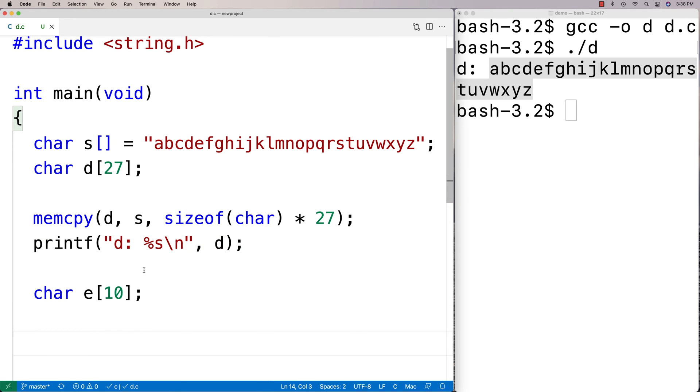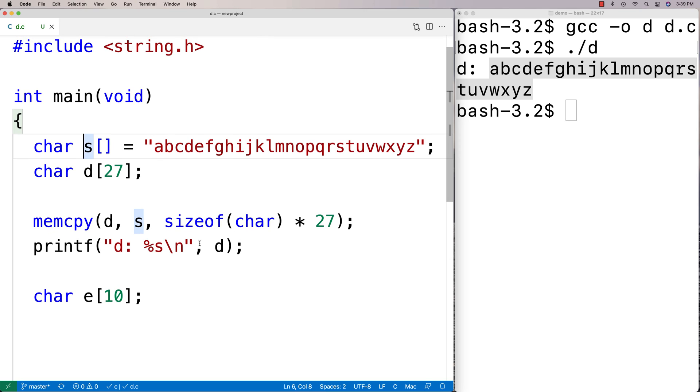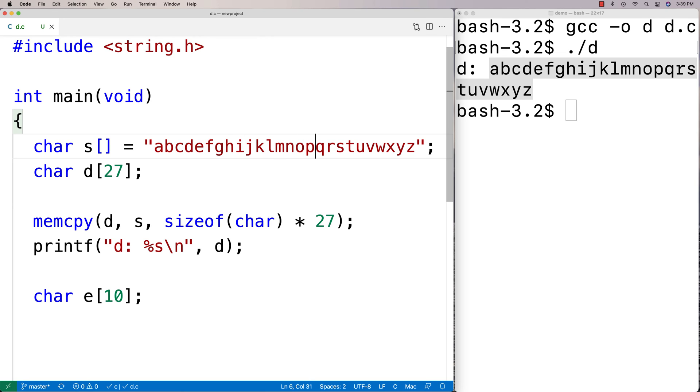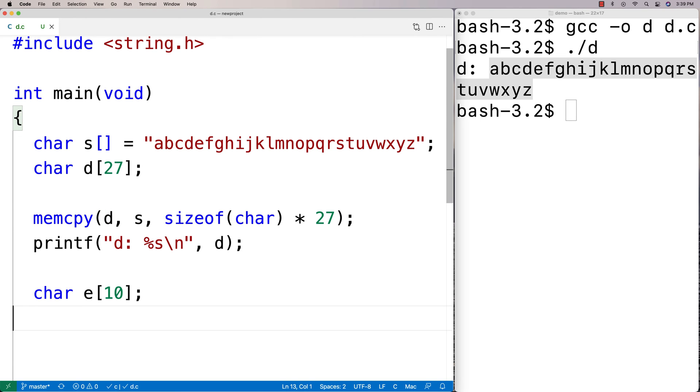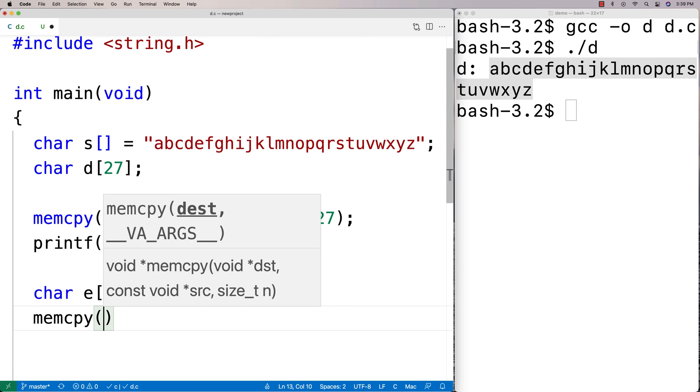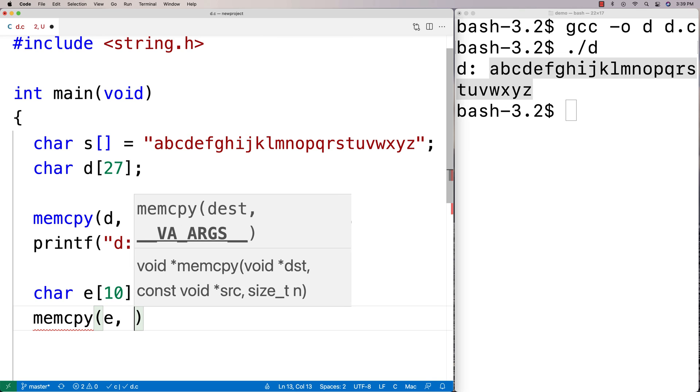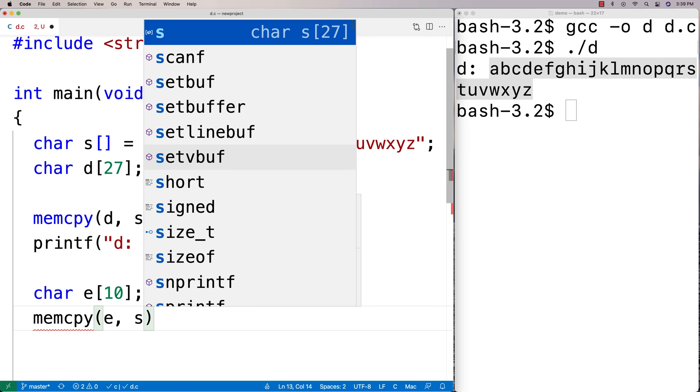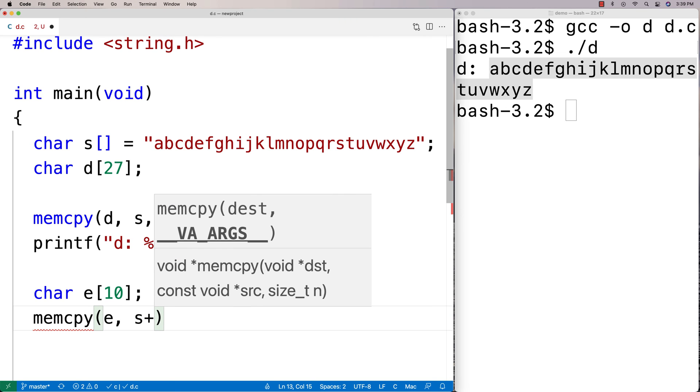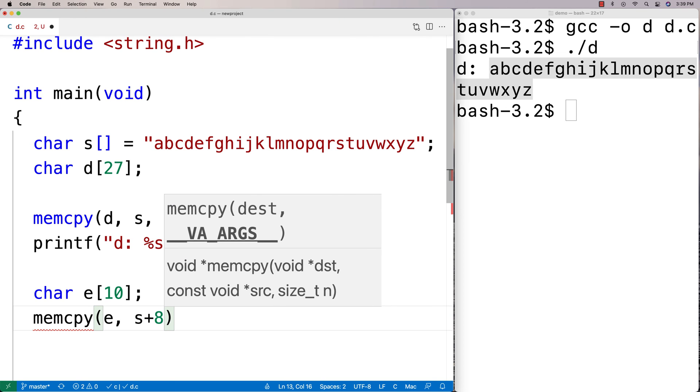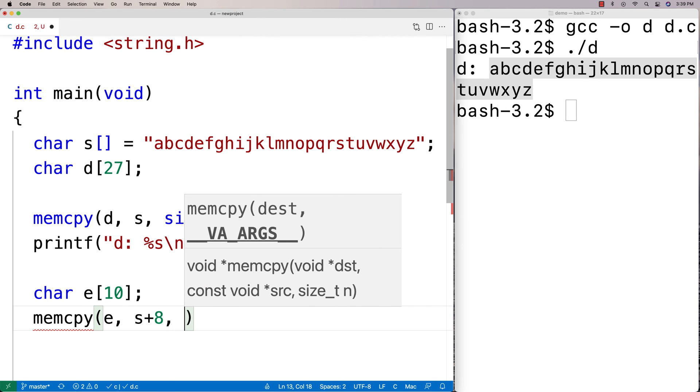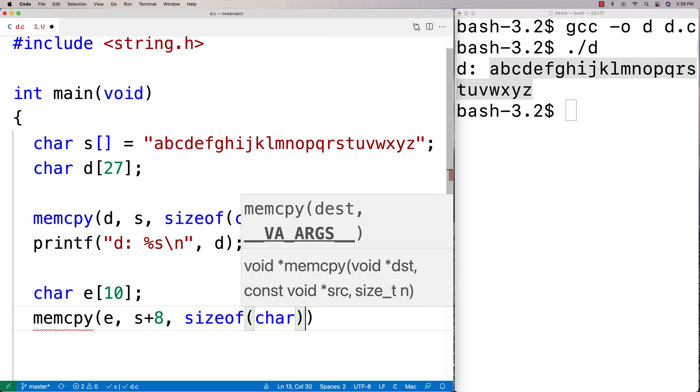What I'm going to do is I'm going to copy nine characters from s, but I'm not going to copy from the beginning. I'm actually going to copy from the middle of the string. Let's go into the string 1, 2, 3, 4, 5, 6, 7, 8 characters, so I'm going to start eight characters in, which should be i, and copy nine characters from then on. It should go up to q. I'm going to say memcpy into e, s plus eight, and then sizeof(char) times nine.